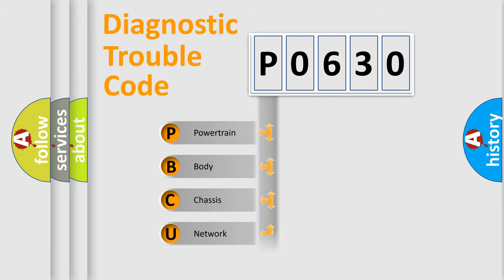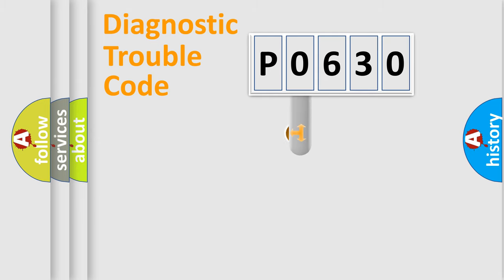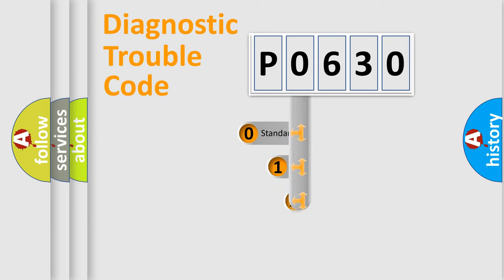Powertrain, Body, Chassis, Network. This distribution is defined in the first character code.